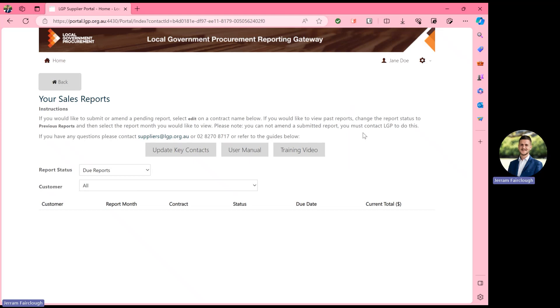Logging into the reporting gateway, approved contractors will now be able to assign their organization's key contacts to three primary roles.